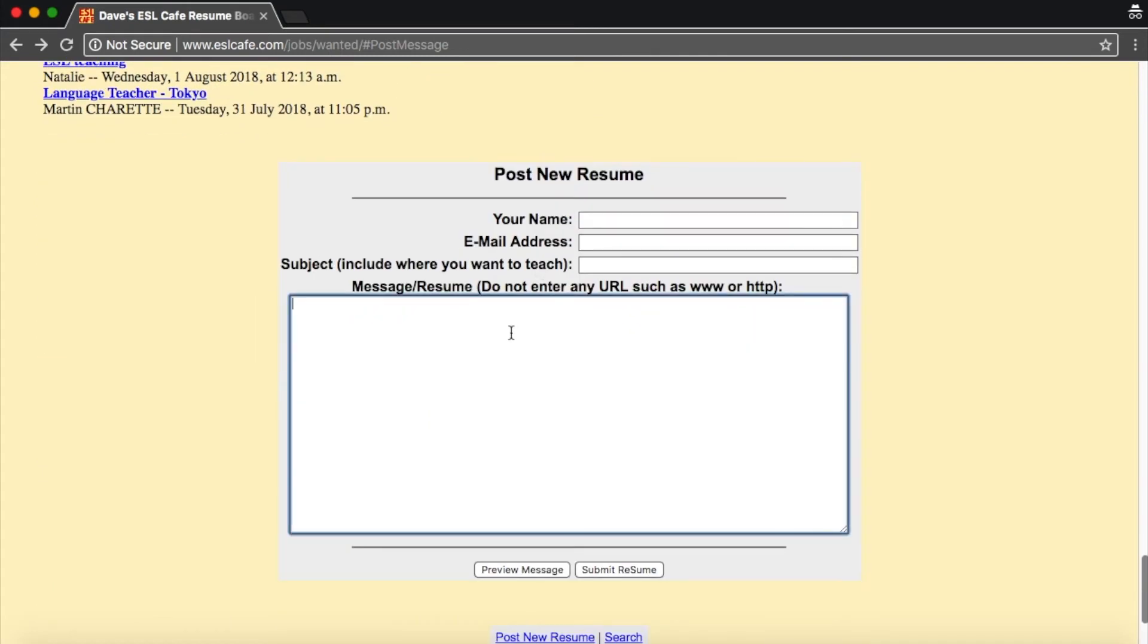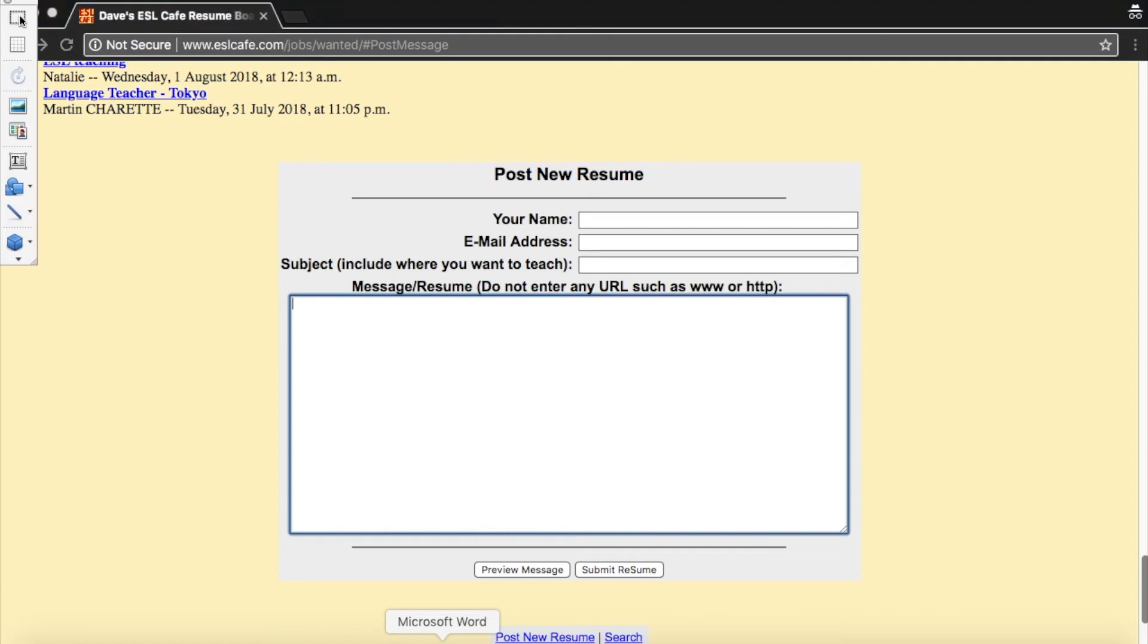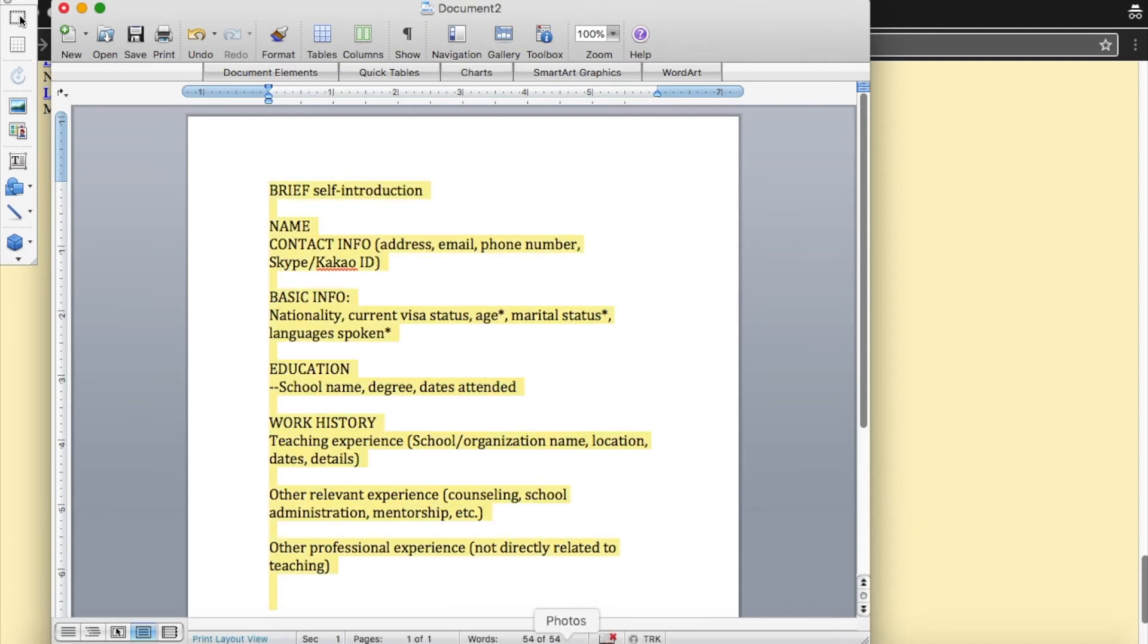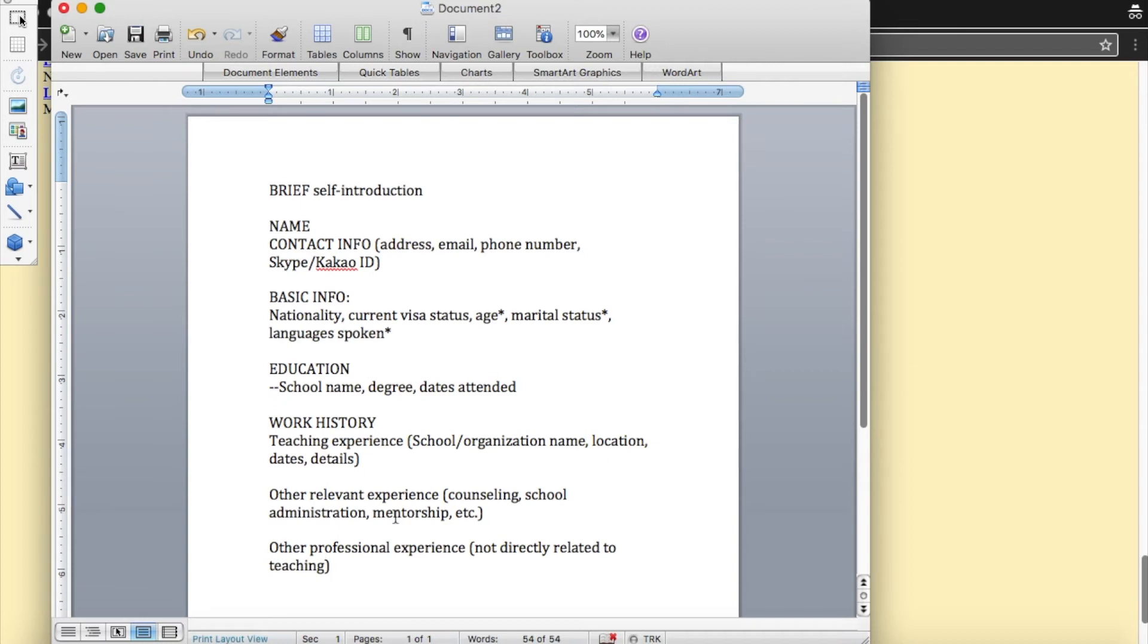And then for your resume, you're gonna need to make a non-graphic, non-HTML version of your resume. Something that is just pretty cut and dry. For example, like this. Start with a really brief self-introduction and have your name, contact information. You can even have your Kakao ID, your basic information, education, work history, experience.